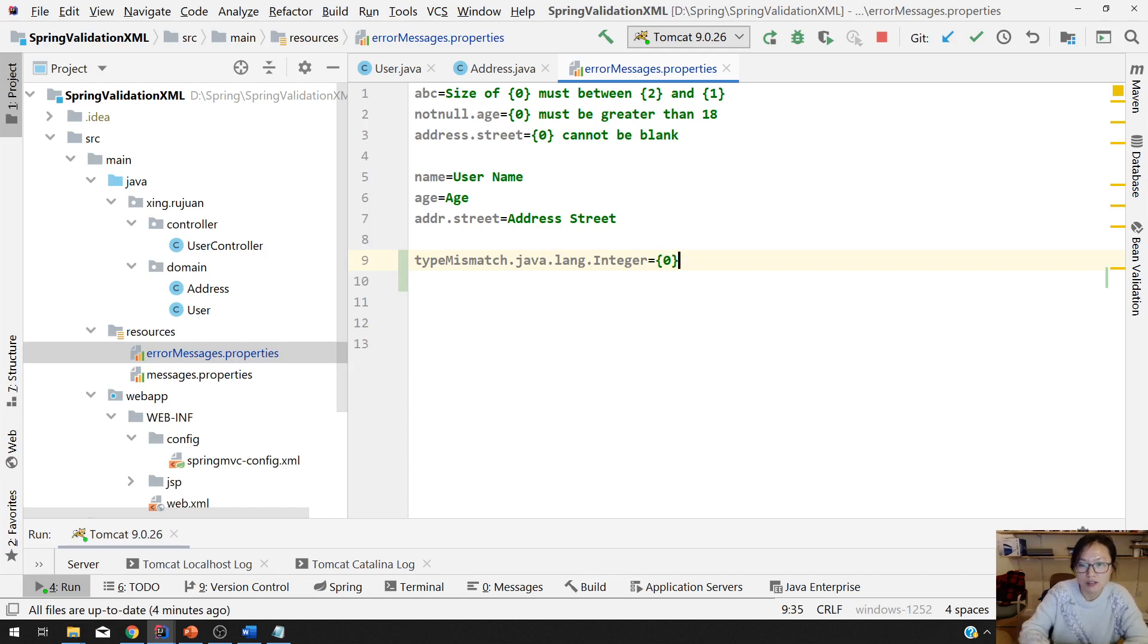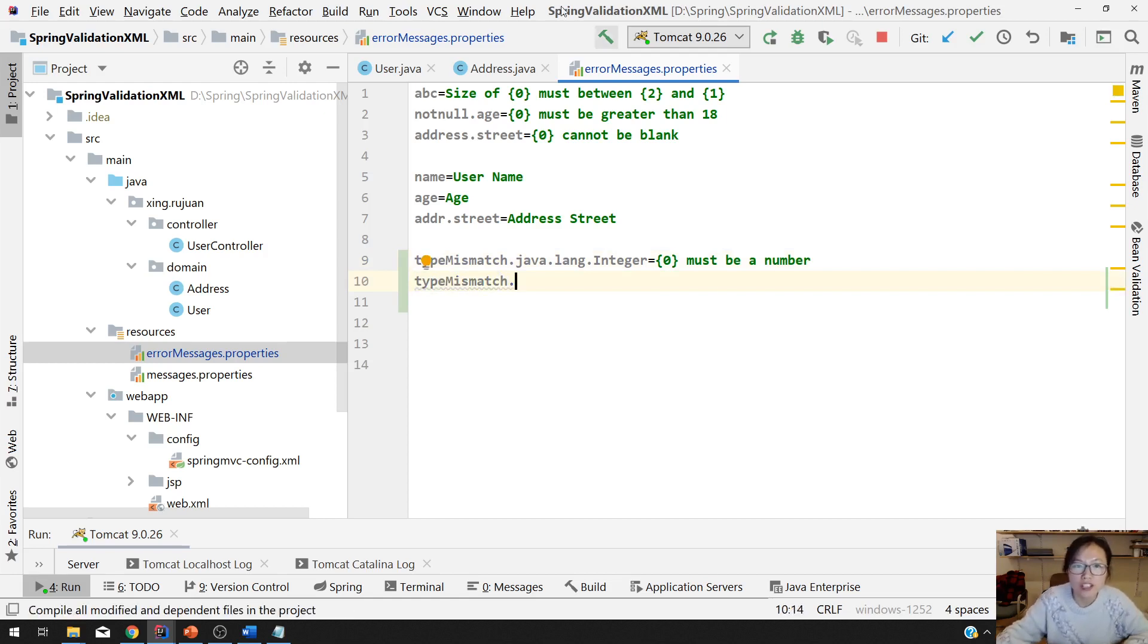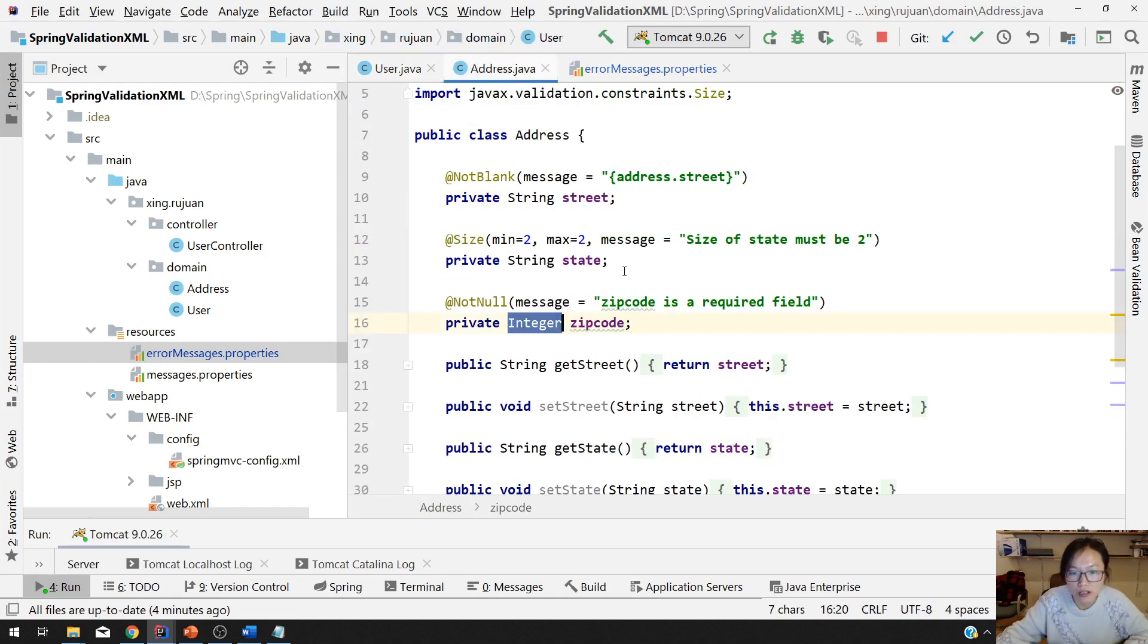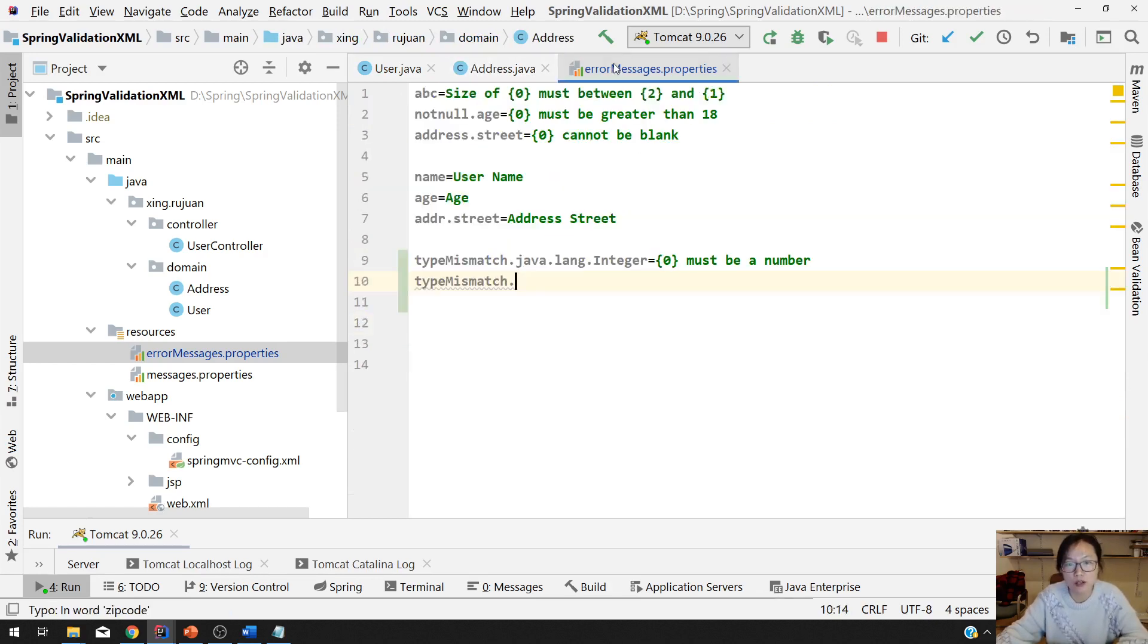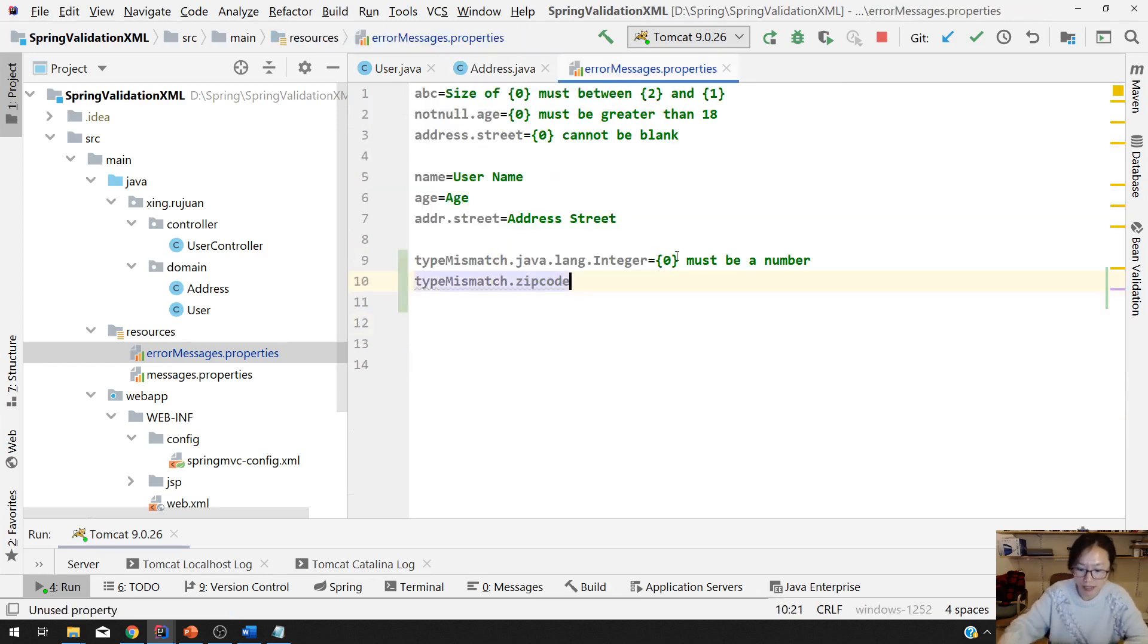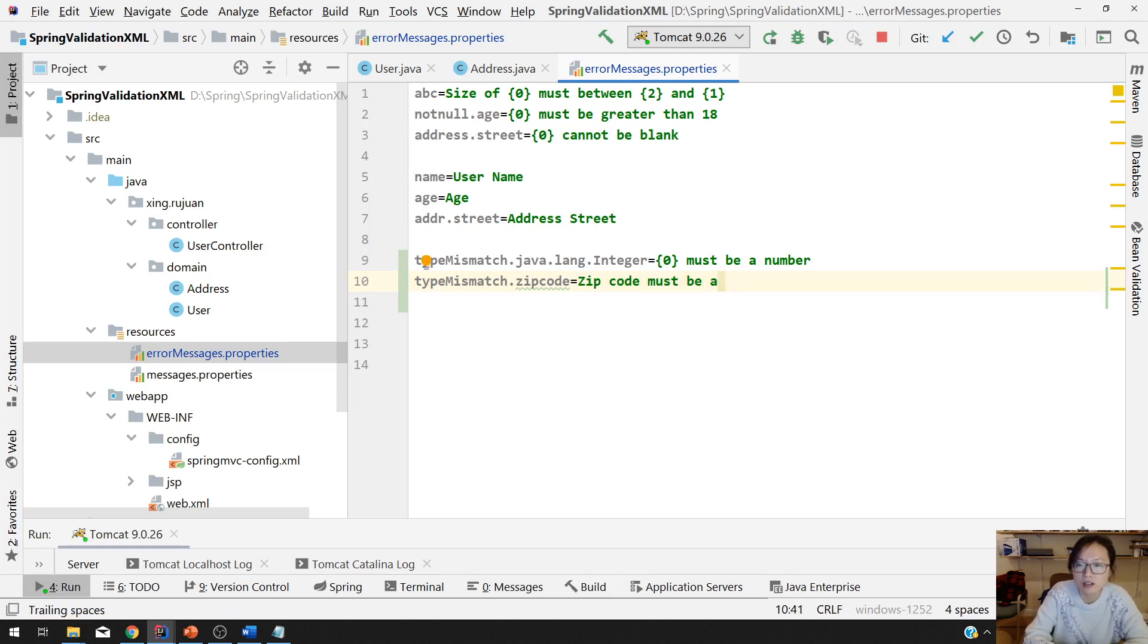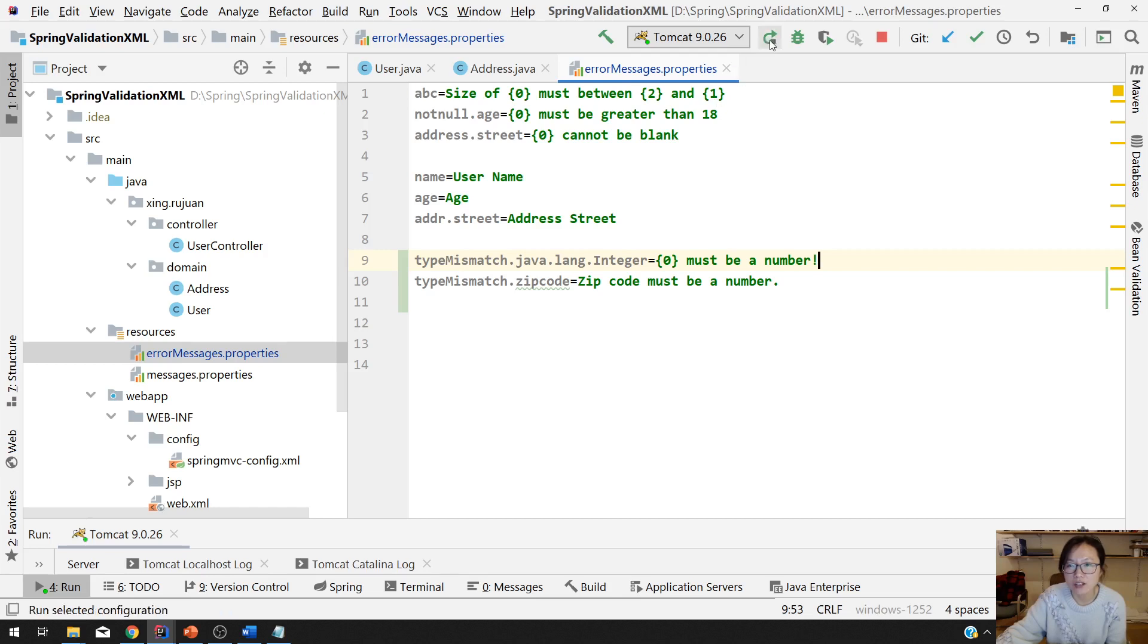Another way is typeMismatch dot, just using the field name. The field of the address is called zipCode, then just use zipCode. And you can give zipCode, it must be a number. Let's use 'must be a number'. And you can redeploy.